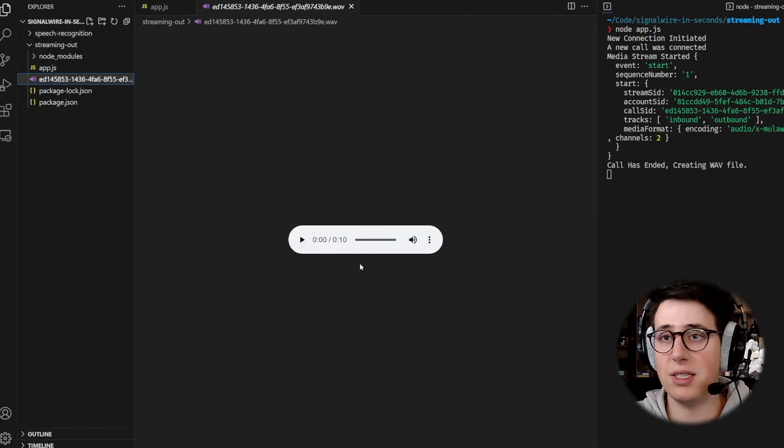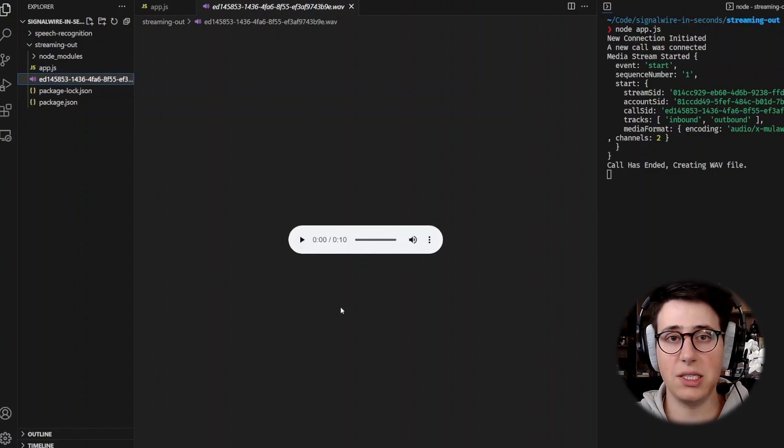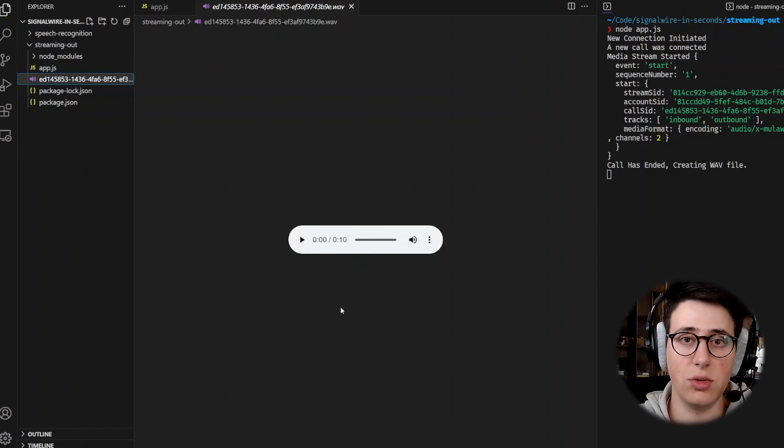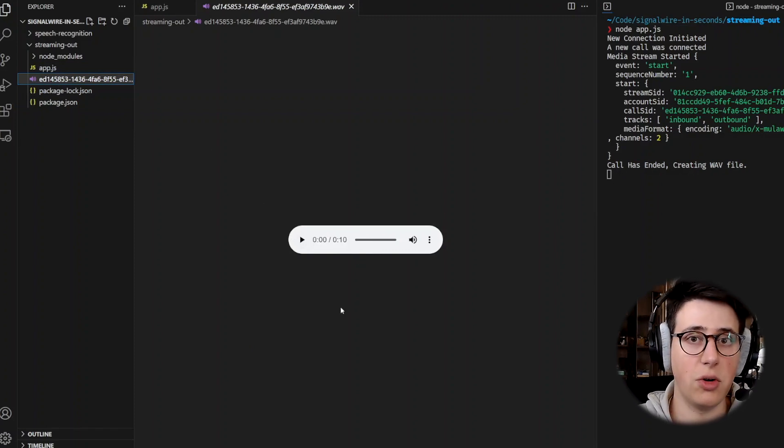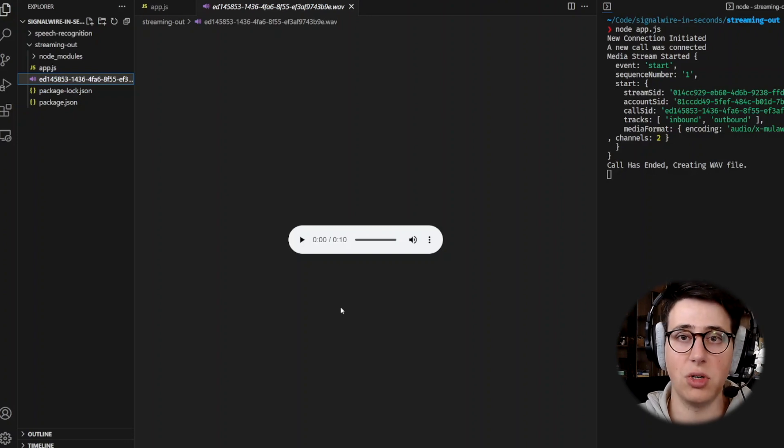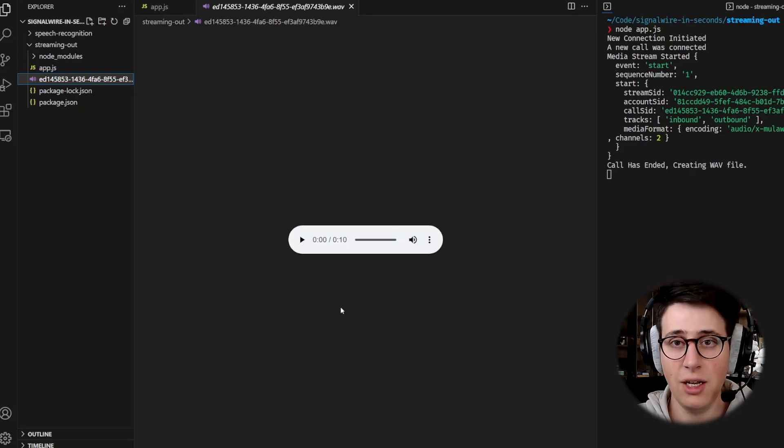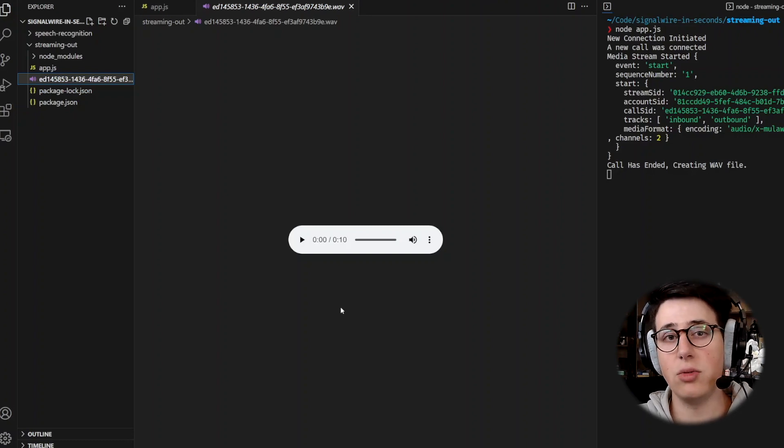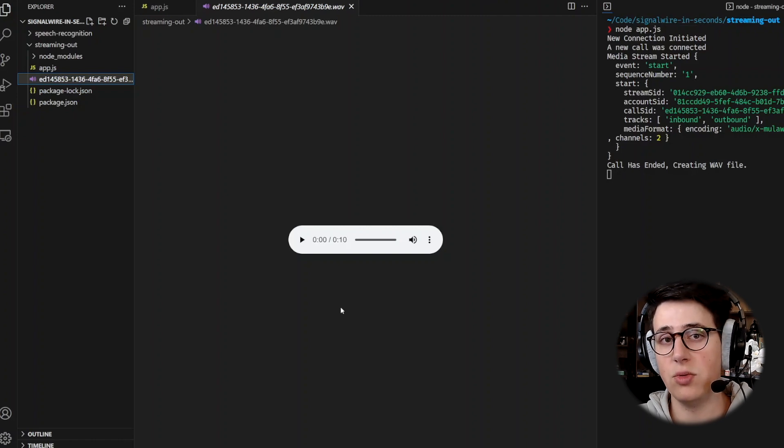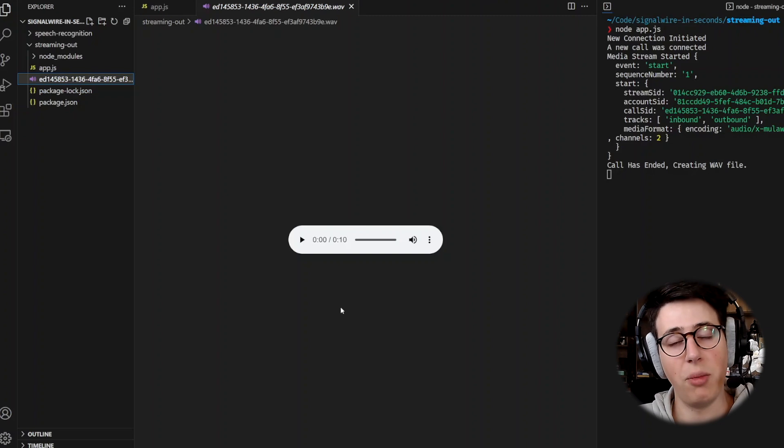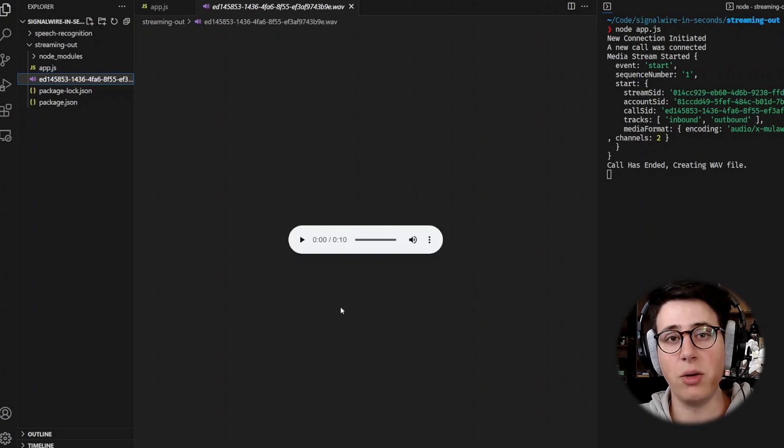So it's as simple as this. This is all that you need to do in order to stream call audio out and store the call audio in a WAV file locally. If you would like to learn how to actually stream the call audio live to a service like Deepgram, check out our companion blog.